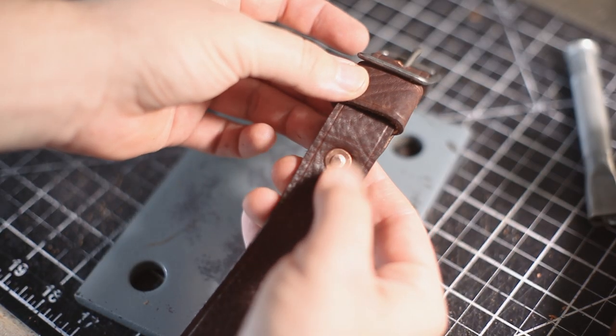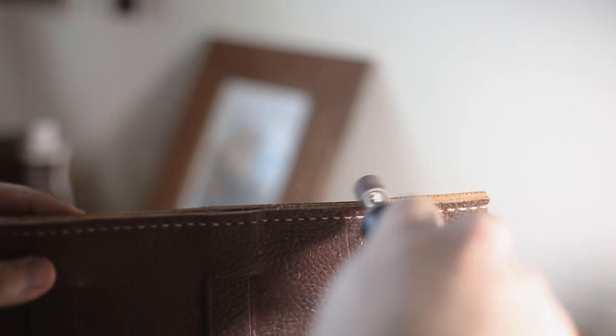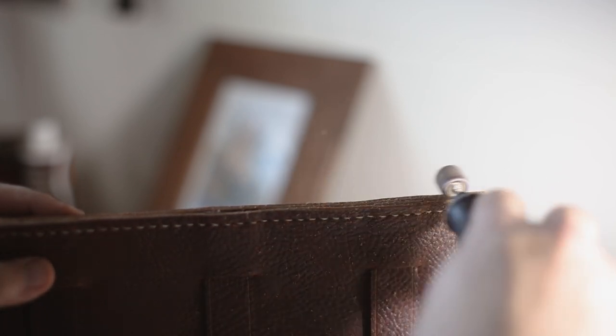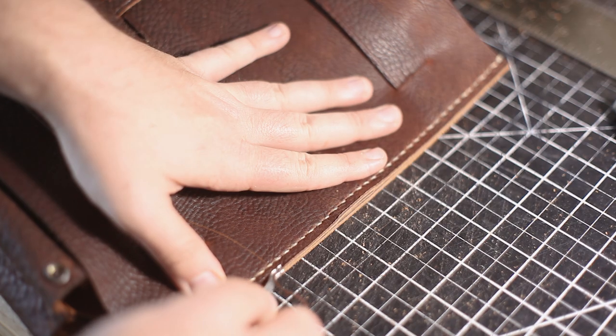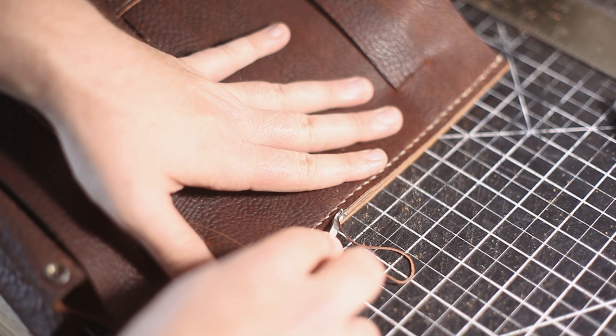Now I'm starting to finish the top of the bag with some sanding, beveling, edge dye, and then burnishing.